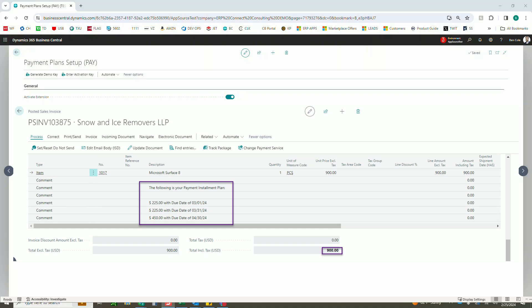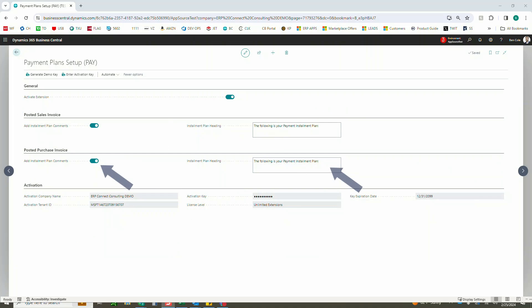Now the next piece here we can enable is going to be the same exact thing but on the purchasing side. So again, you can enable this and then you can add the comment lines to the orders and the invoices to indicate when each installment is due and the total for each installment.